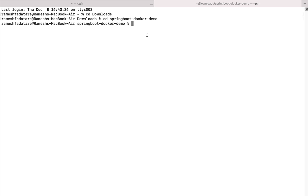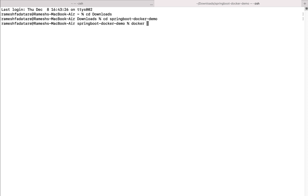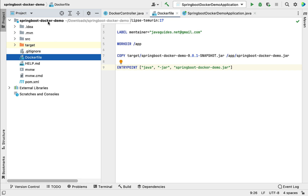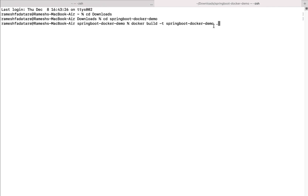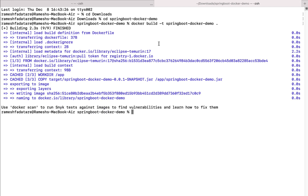Now let's use the docker build command to build the Docker image from the Dockerfile. Type docker build -t to tag the image, followed by the image name — let's call it springboot-docker-demo — and then specify the location of the Dockerfile. The dot here means the current working directory, since the Dockerfile is present in the current directory. Hit Enter to build the image.